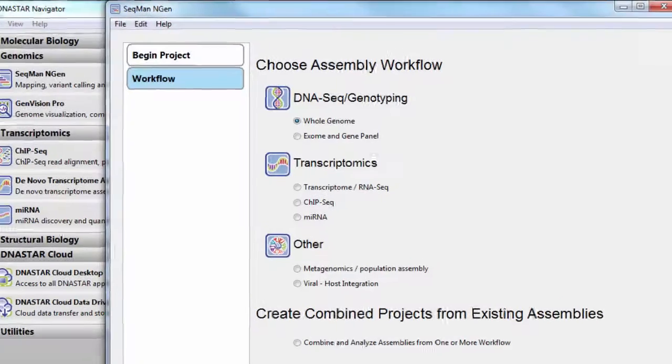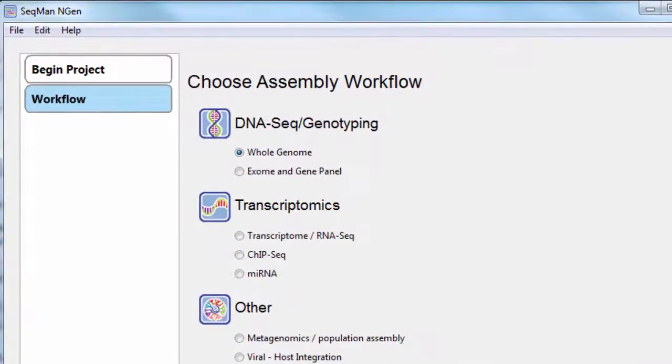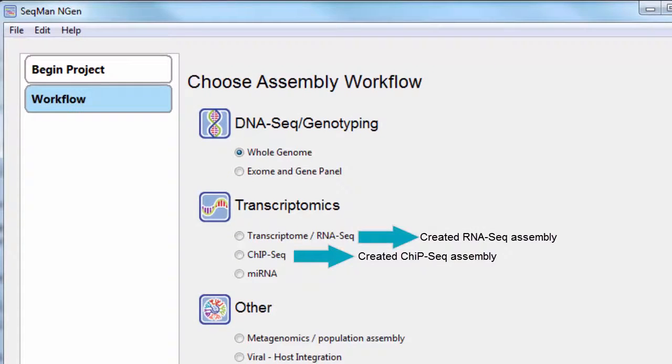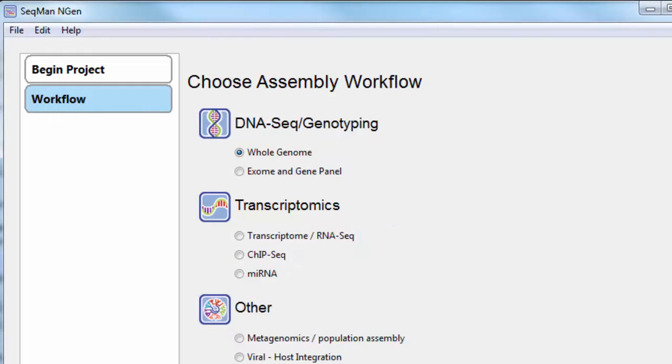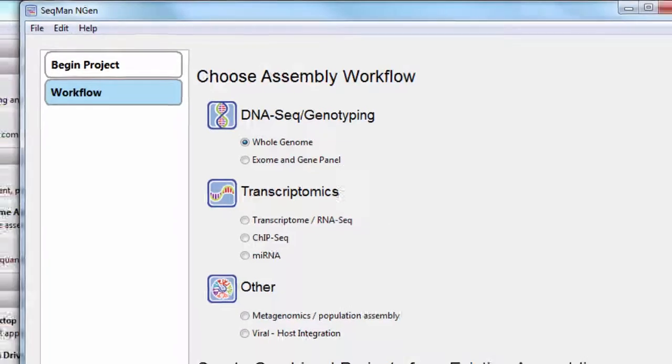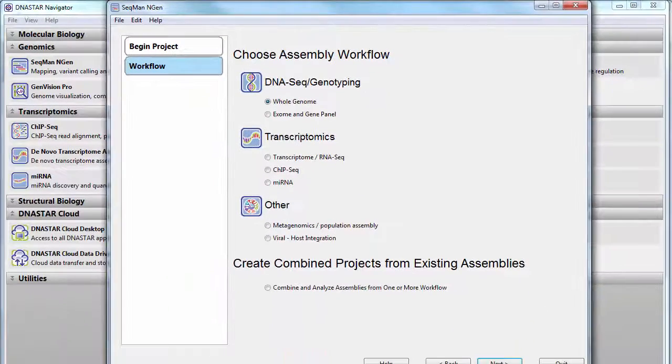To get started, you need to have already assembled the projects you want to combine. And it's important that the assemblies you want to combine all used the same reference genome.